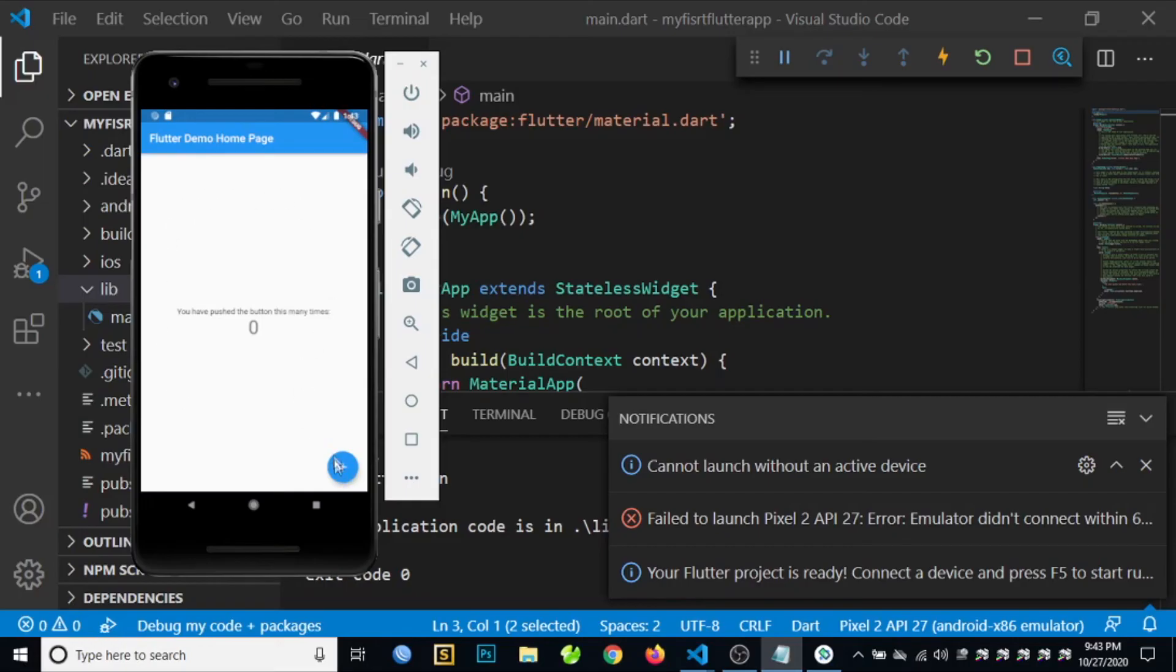We can try our application by pressing the floating button, or the floating action button here. So as we can see, the number is increasing depending on how many times we click this button.